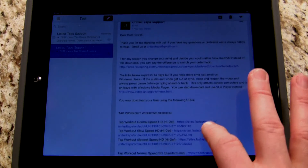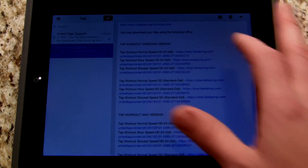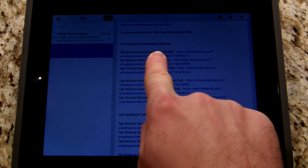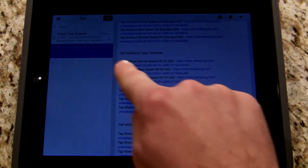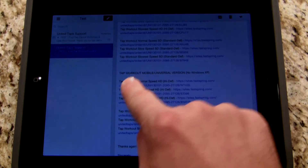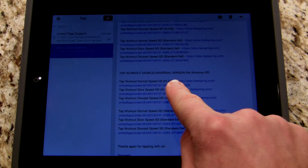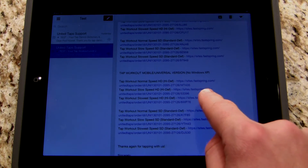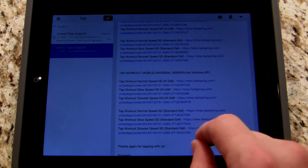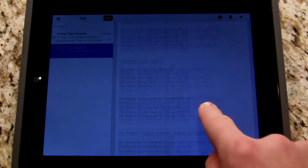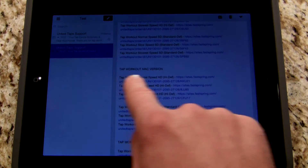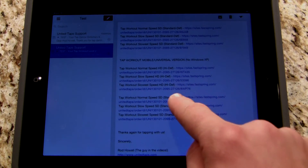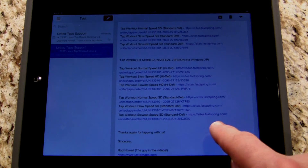In this case, I purchased the Tap Workout Level 2. I've got the Windows version there, then the Mac version, and down here I see the Mobile Universal version. If there's a Mobile Universal version, that's the one you want to download. If there's not, download the Mac version — they'll both work. The first choice will be Mobile, the second choice will be Mac.